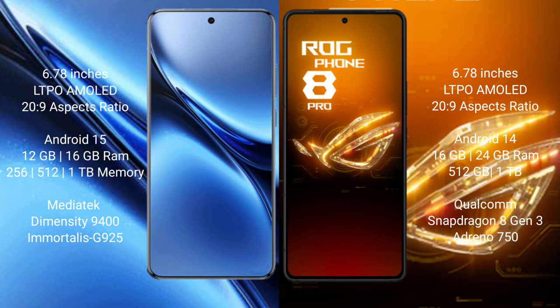Vivo X200 Pro runs on Android 15 operating system. Asus ROG Phone 8 Pro runs on Android 14 operating system.